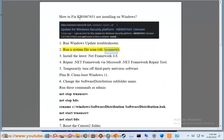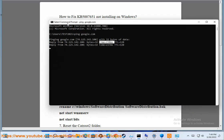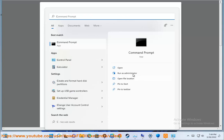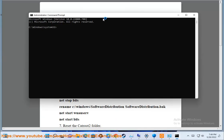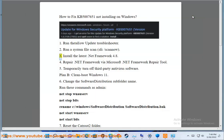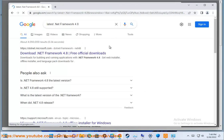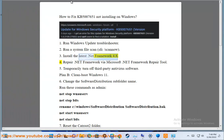Step 2: Run a system file scan — sfc /scannow. Step 3: Install the latest .NET Framework. Step 4: Repair .NET Framework using the Microsoft .NET Framework Repair Tool.